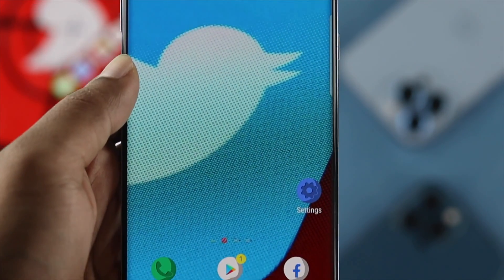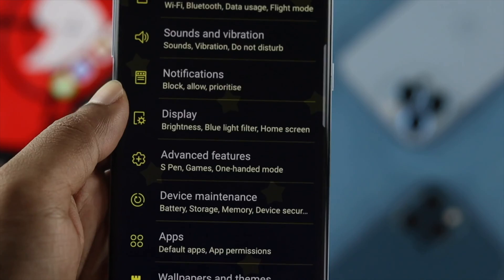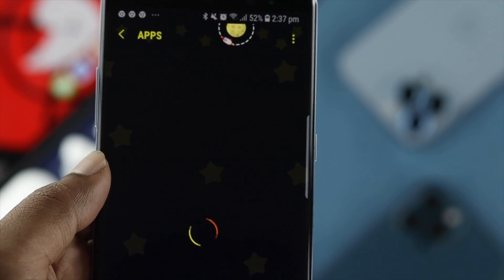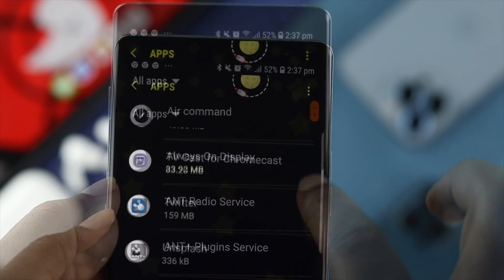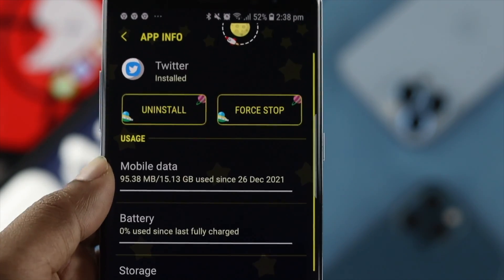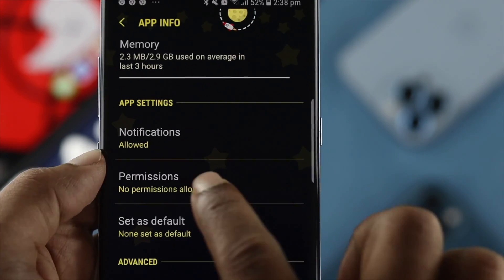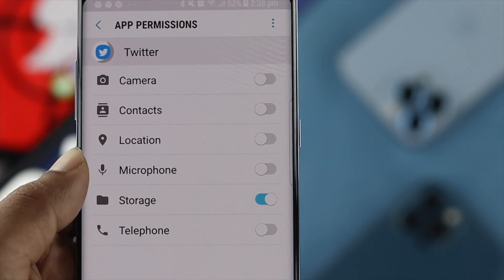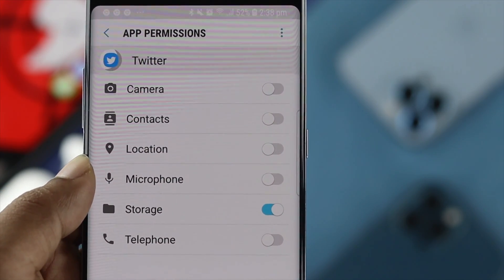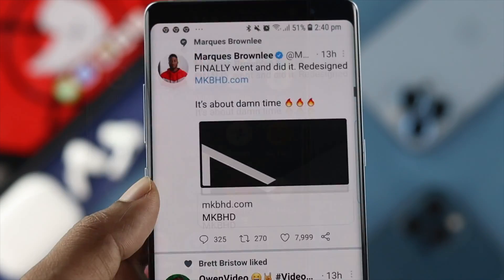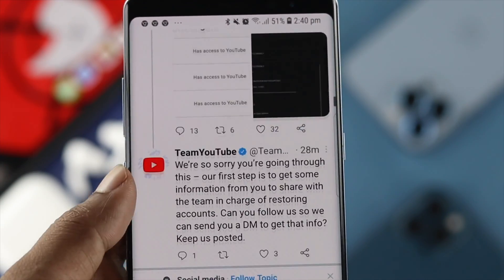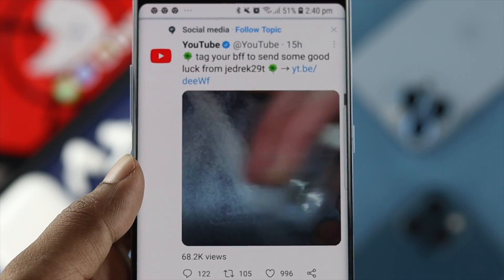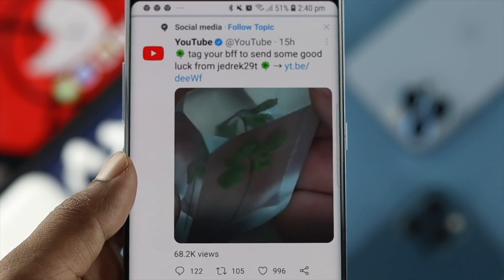If you're using an Android device, open up Settings, scroll down to Apps, and look for your Twitter application. Scroll down to Permissions and enable the Storage option or feature that you can see there. After turning that on, your problem will be solved. We highly encourage you, after doing all of these steps, to go ahead and give your device a restart.